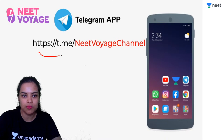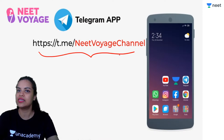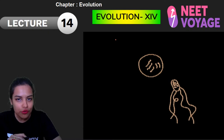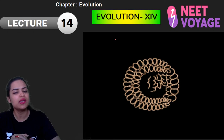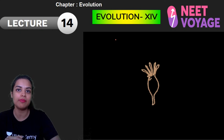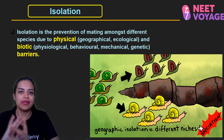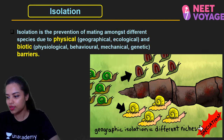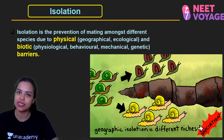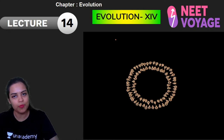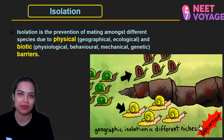There is also a Telegram group for the NEET Voyage Channel — the link is in the description box. PDFs of both yesterday's lectures have been uploaded and you can download them from there. Today's PDF will also be available after 45 minutes of the class. Let's begin quickly — today we are going to read the isolation topic in the evolution chapter.